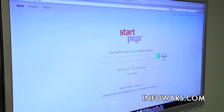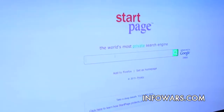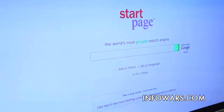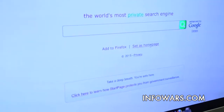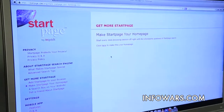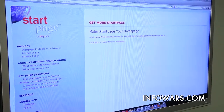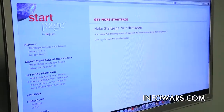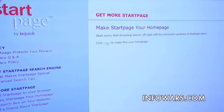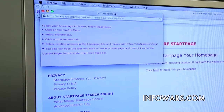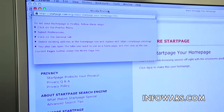If you look underneath the search window — this is the search window just like Google, you can search right there — underneath, see where it says 'Set as Home Page'? Go ahead and click that. What it's going to do is take you to a page that says 'Get more Startpage, make Startpage your home page,' so every time you open your browser it defaults to Startpage. You'll see right here it says 'Click here to make this your home page.' So we'll click that, and that brings up a set of instructions. Depending on which browser you're using, these instructions may vary. I'm going to show you the instructions for Firefox.